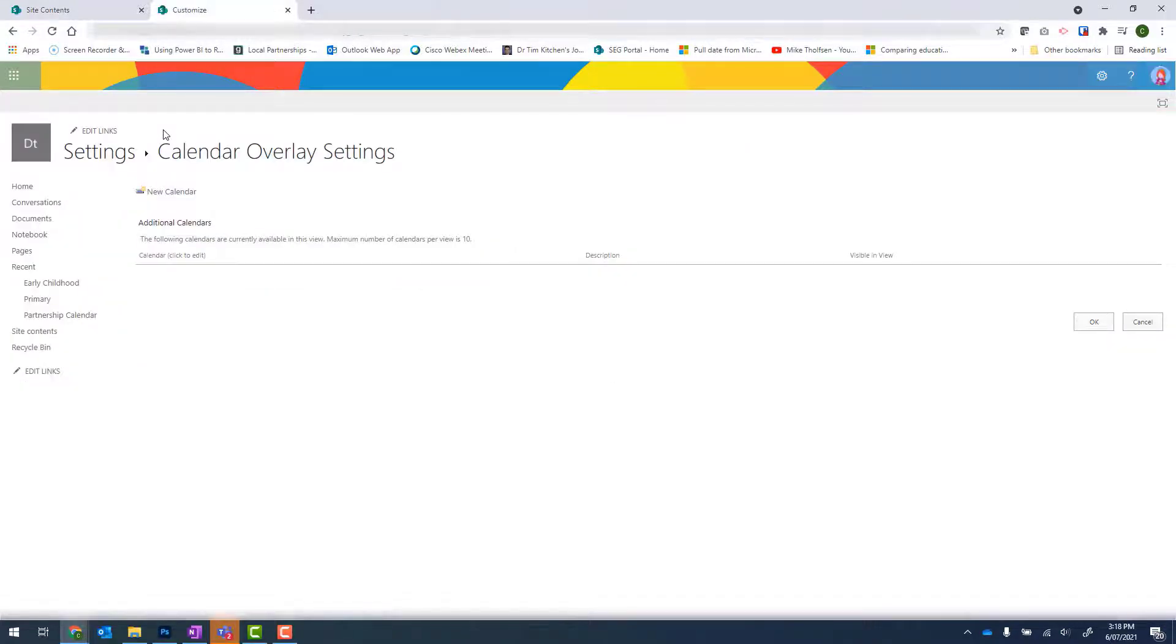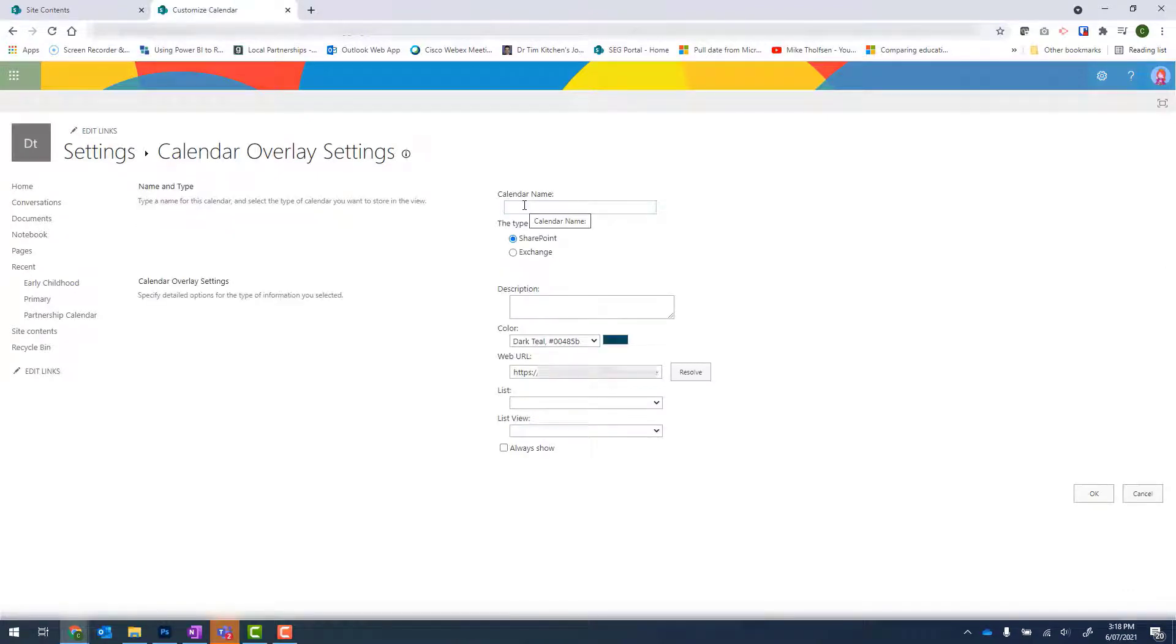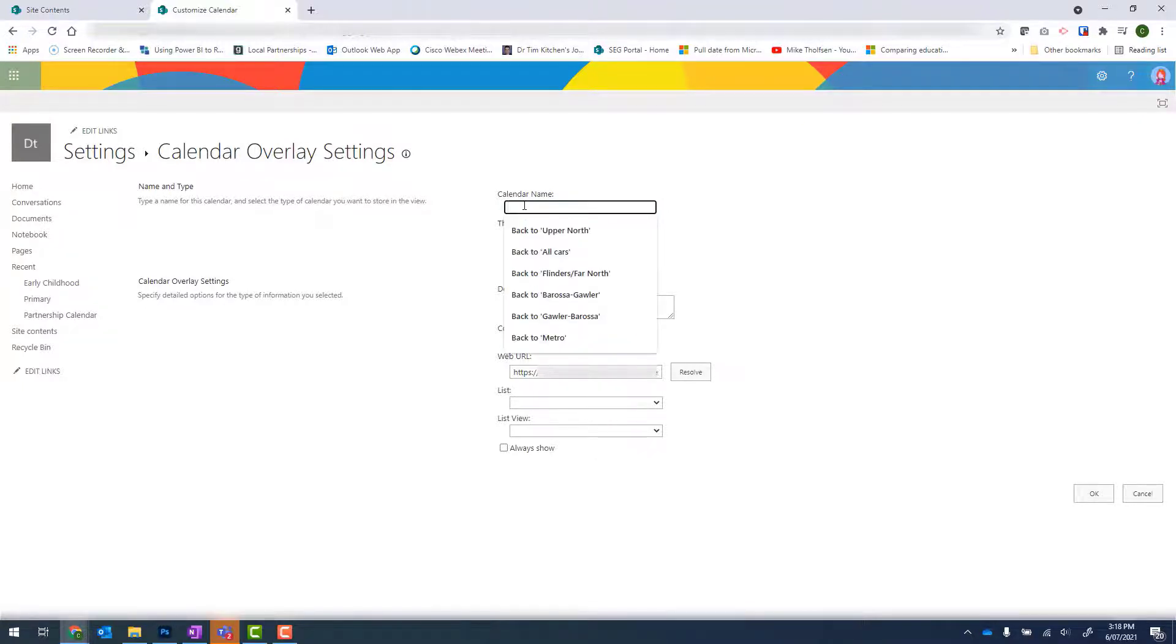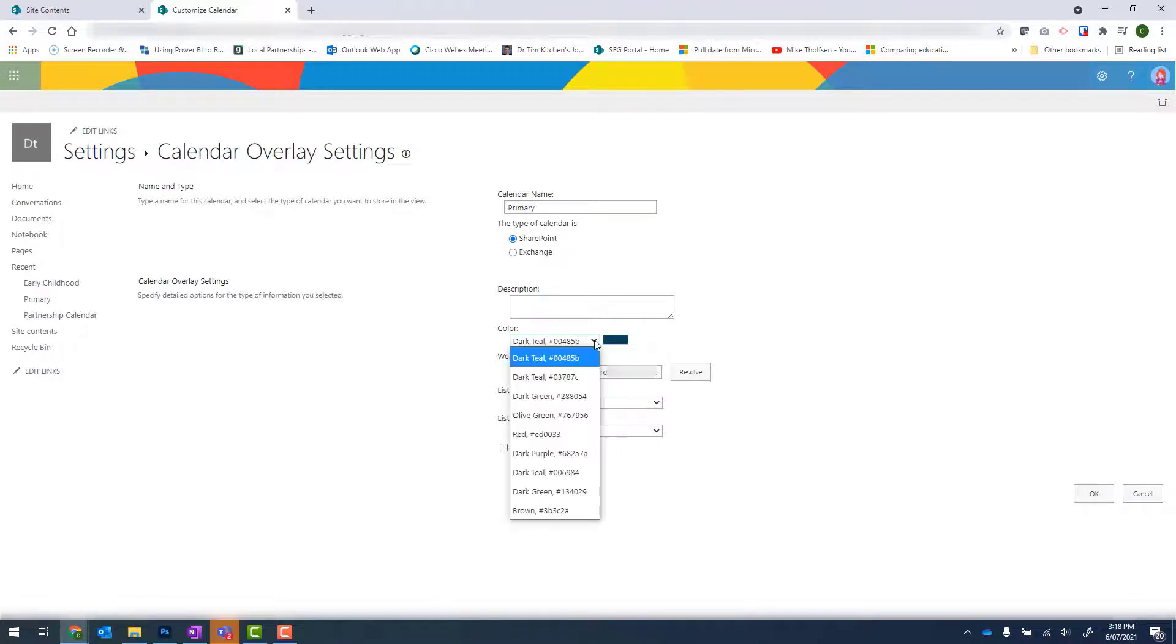Once there, if I bring my mouse down, I've got the new calendar link. And this is what I can use to add those new calendars to this view. Calendar name should be a name to describe one of your new calendars. I'm just going to pick the ones that I've already created. So Primary. And I can come down and pick a color.